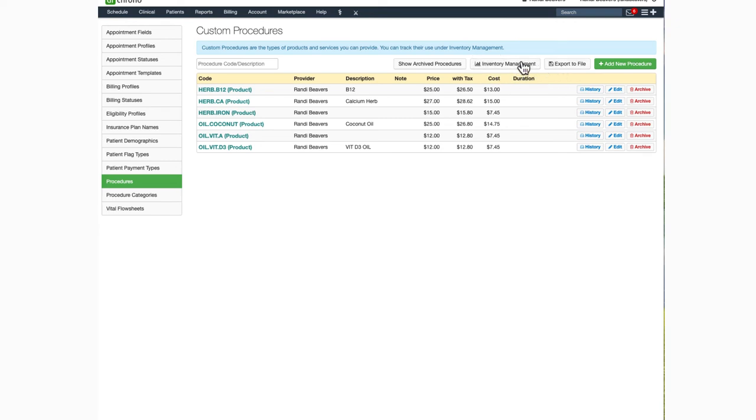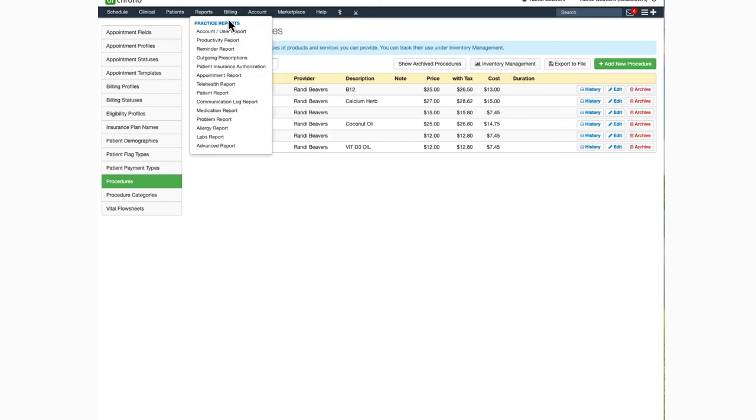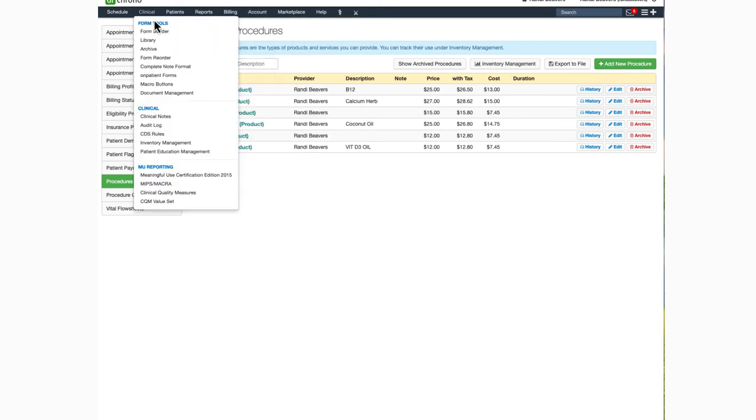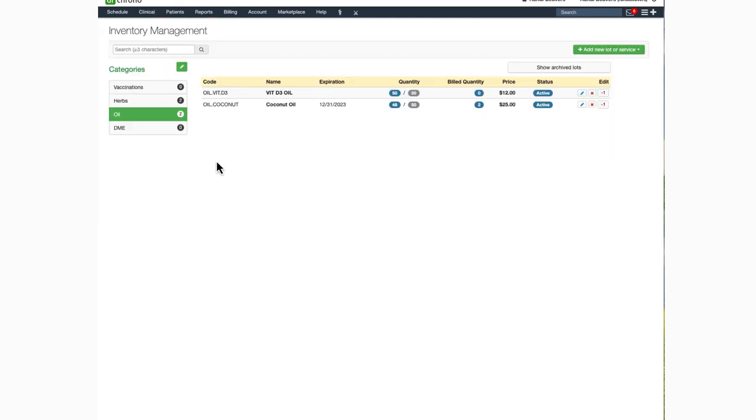Inventory management is another great tool to keep track of how many of a particular item you have on hand so you know when it's time to order more. You can either click this tab here or you can get to it through Clinical and Inventory Management. This will keep track of how many you've charged to a patient account and deduct it from the amount on hand. This way, you'll always know how many you have in stock.